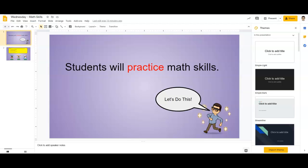Hey everybody, hope you're all doing well today. Today we are going to be practicing some math skills.